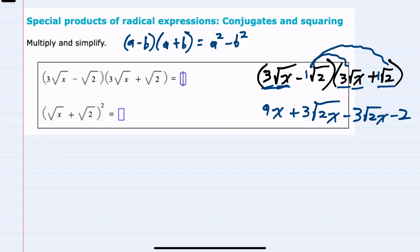From here, combining like terms, we can see that the middle terms cancel, and we're left with just 9x minus 2. So our first expression simplifies to 9x minus 2.